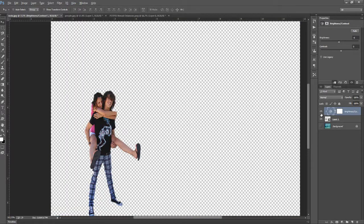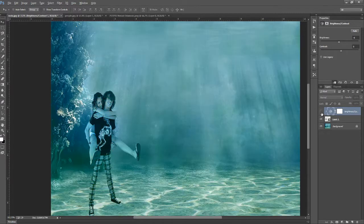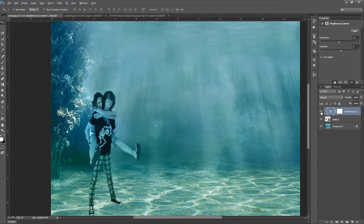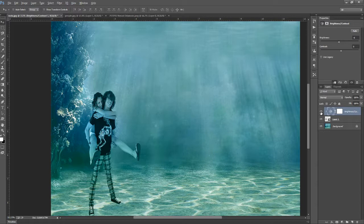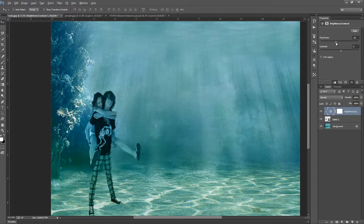So this is the before and this is after. We can darken them a bit so brightness minus 29.